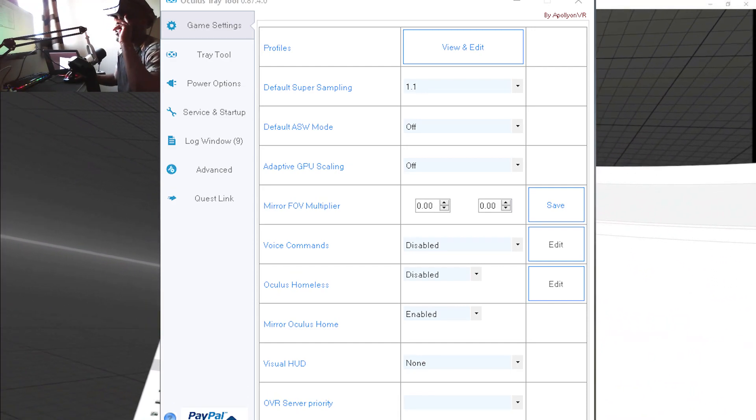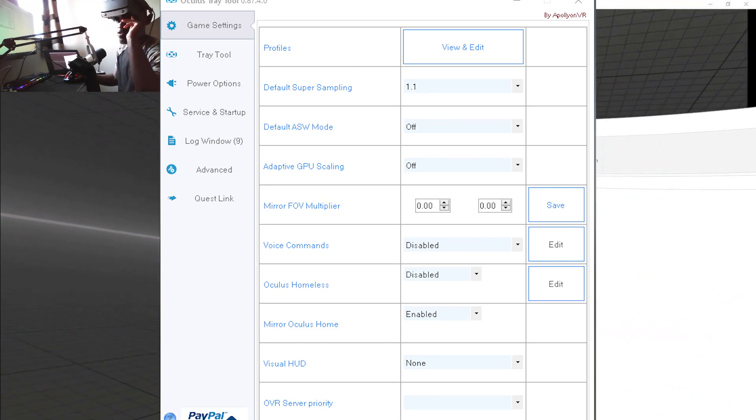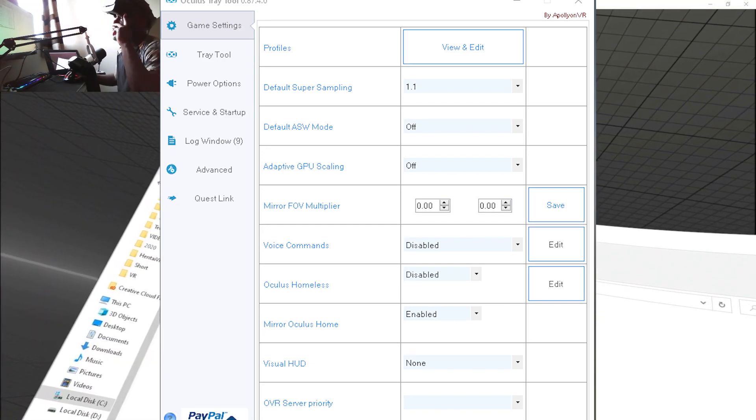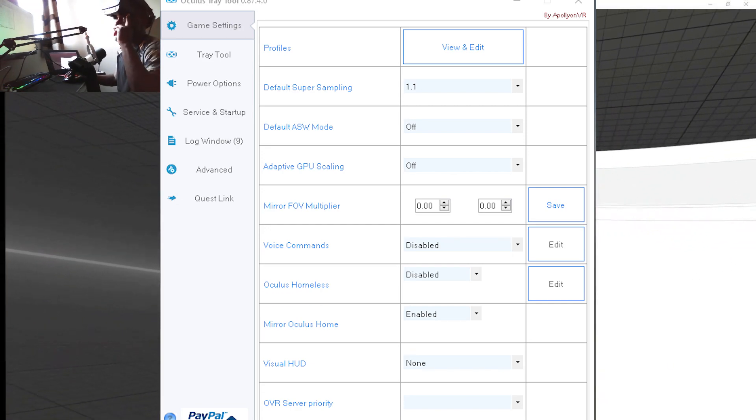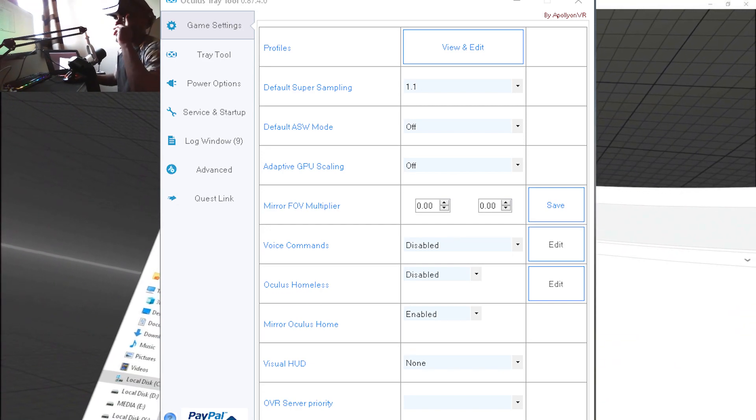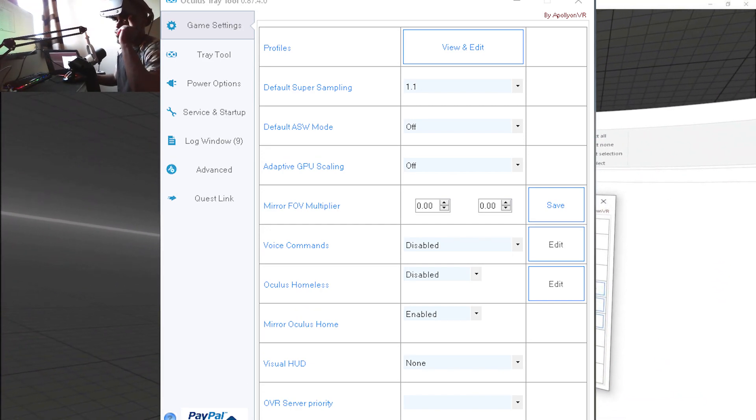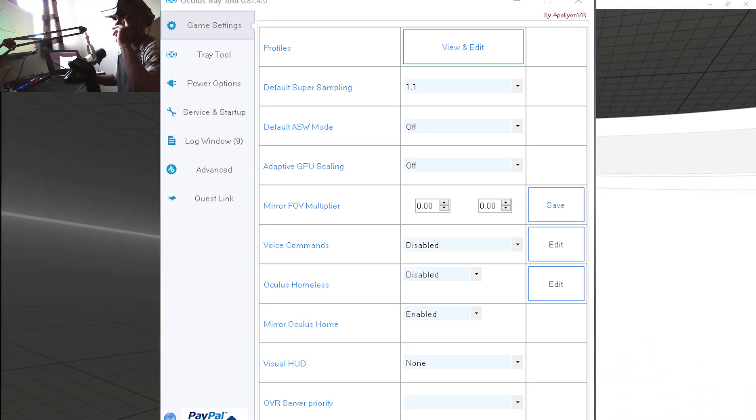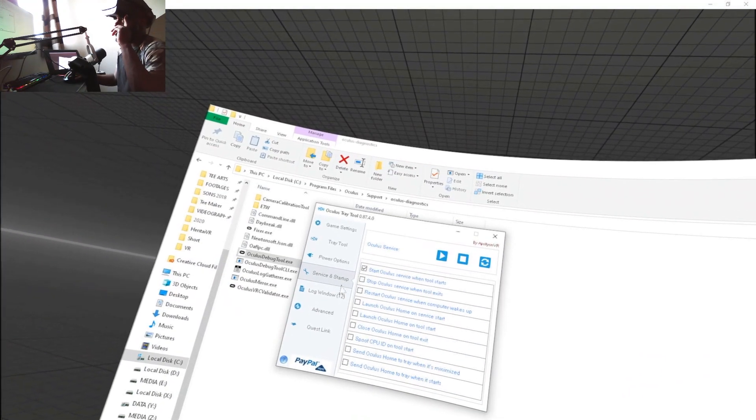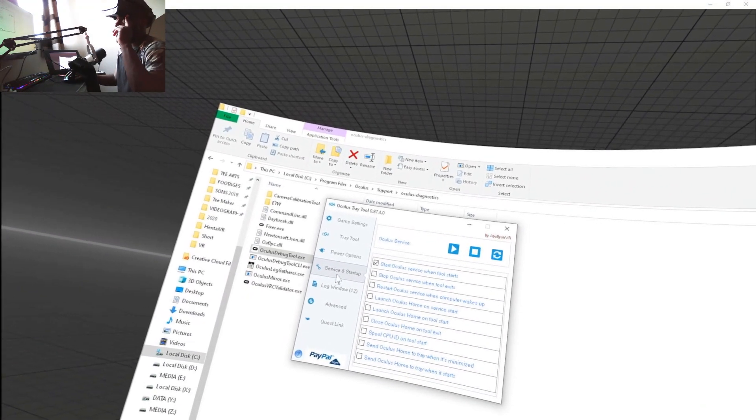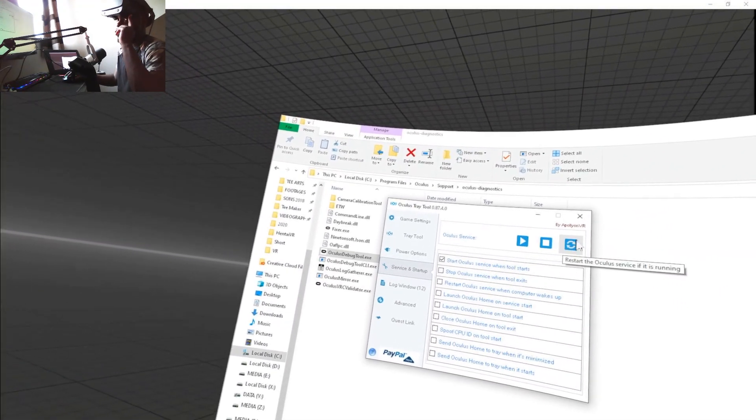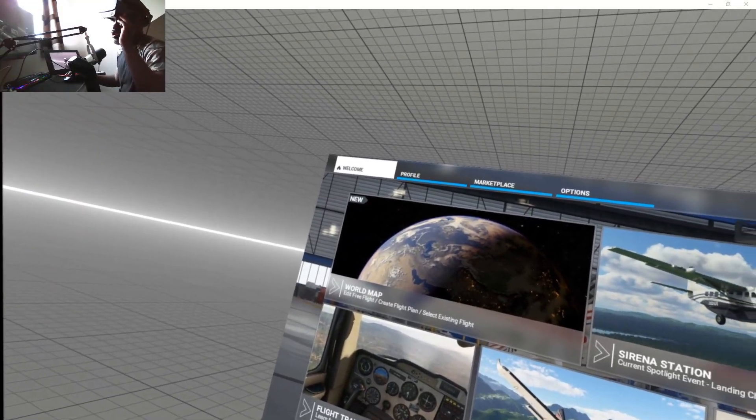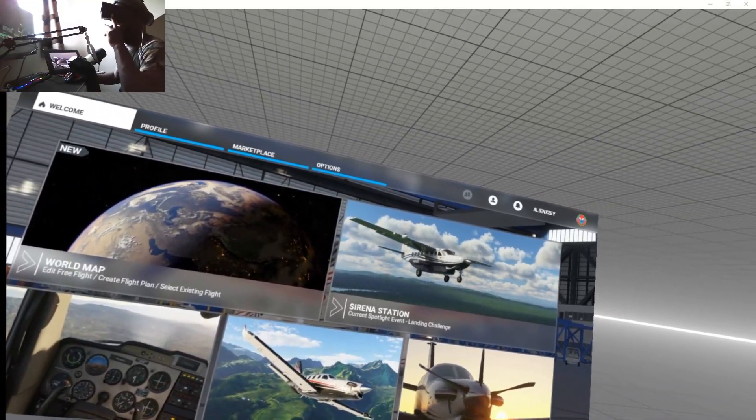After changing the settings, go to Service and Startup and restart Oculus Service. After that, open Microsoft Flight Simulator. Go to Options, General, Graphics—that's where the magic happens.